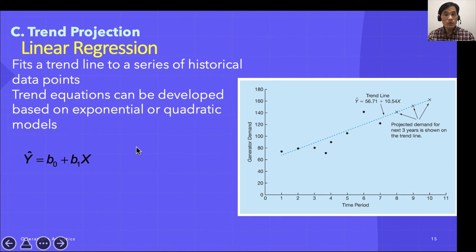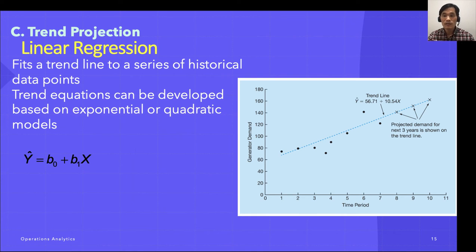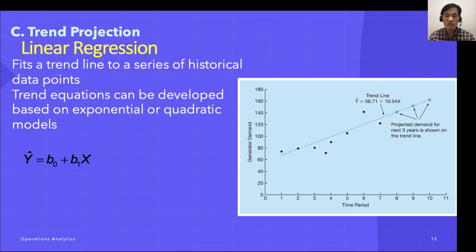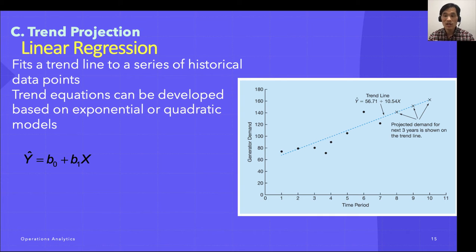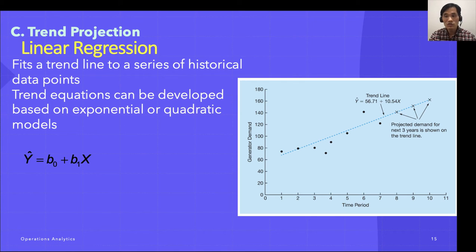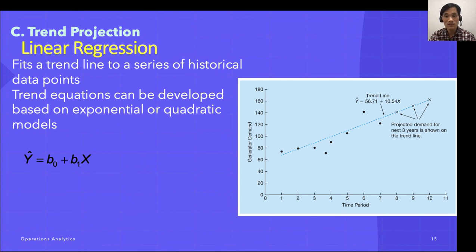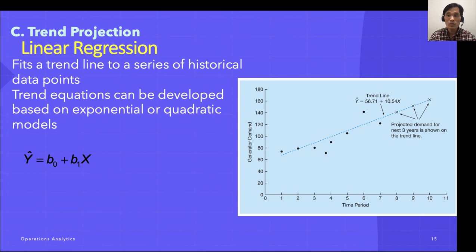Another method of forecasting time series with trend is called trend projection. This technique fits a trend line to a series of historical data points and then projects the line into the future for medium to long-term range forecasts. There are several mathematical trend equations that can be developed, such as exponential and quadratic forms, but in this section we look at linear or straight-line trends only.